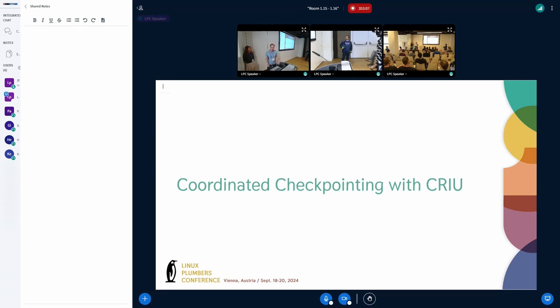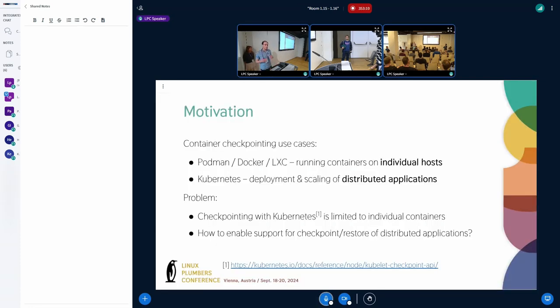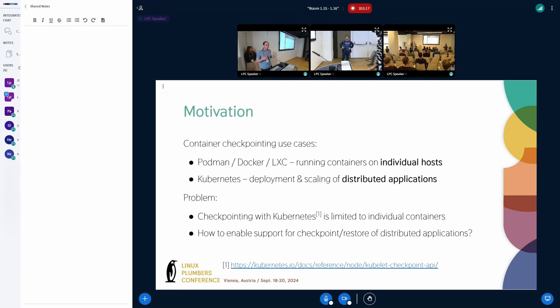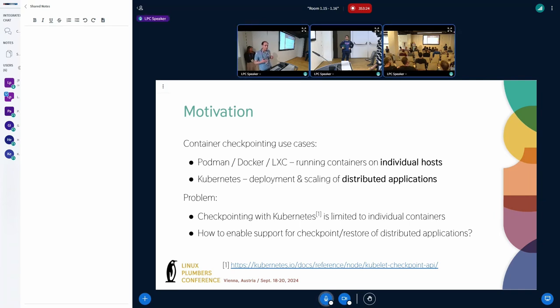Thank you, Victoria. So container checkpointing has been introduced in several different container engines. For example, Podman, Docker, LXC, and more recently in Kubernetes.